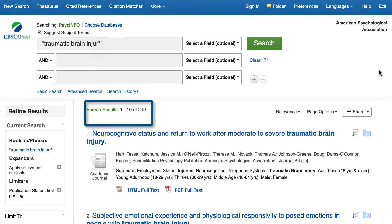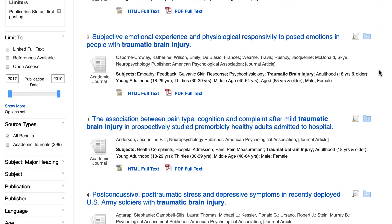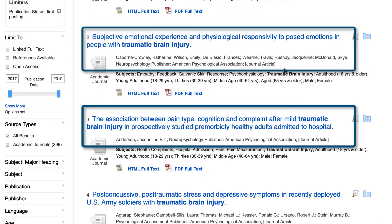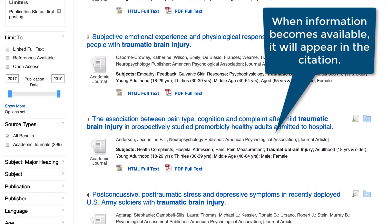The first postings available on your topic will appear on the results page. As you look through these results, you'll notice that these items only contain the information currently available from the publishers. So in some cases, there will be no page numbers or citation information like volume or issue number. When the publisher updates this information, it will appear in PsycInfo as well.